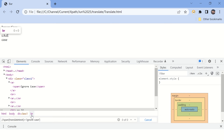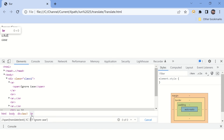We'll use the translate() function, which will accept the actual text, the characters to be replaced, and the characters with which we want to replace them. So I want to replace capital I and capital C — replacing capital I with small i and capital C with small c. You can see the XPath is able to find this element.